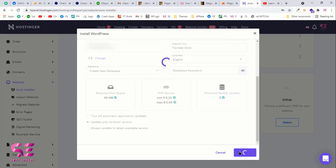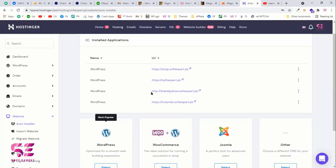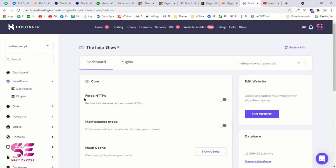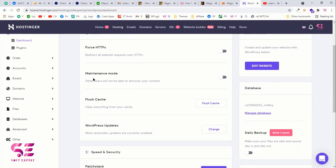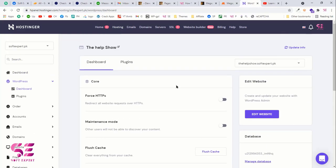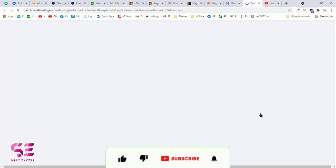This is how you can install WordPress easily on your domain or subdomain — just choose the domain and the rest of the process is the same. Once the subdomain is created, you can click Manage to access a few code settings such as enabling HTTPS or putting the site into maintenance mode. I recommend not changing any of these. To go to the WordPress dashboard, click Edit Website and it will take you there where you can install the theme, plugins, and create your website.